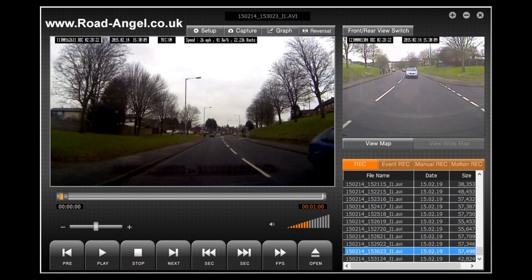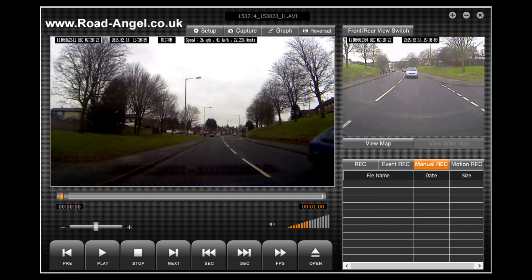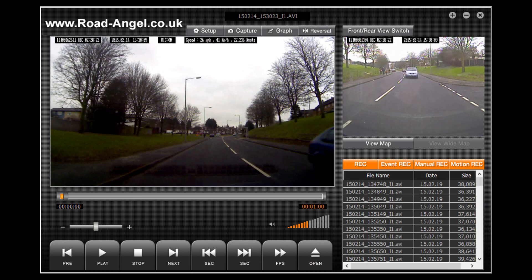The area currently indicated on the screen shows the different types of recording that may take place. Rec indicates the normal infinite style of recording that your Road Angel Halo captures. The other styles of recording are event recording, manual recording and motion recording. You can choose to view one, many, or even all of these at the same time.